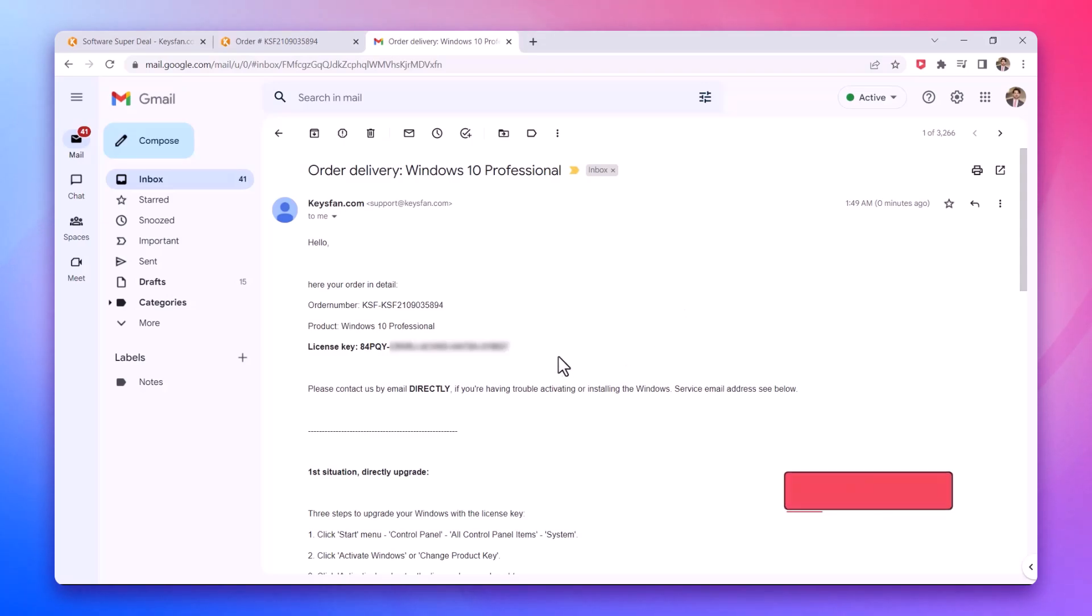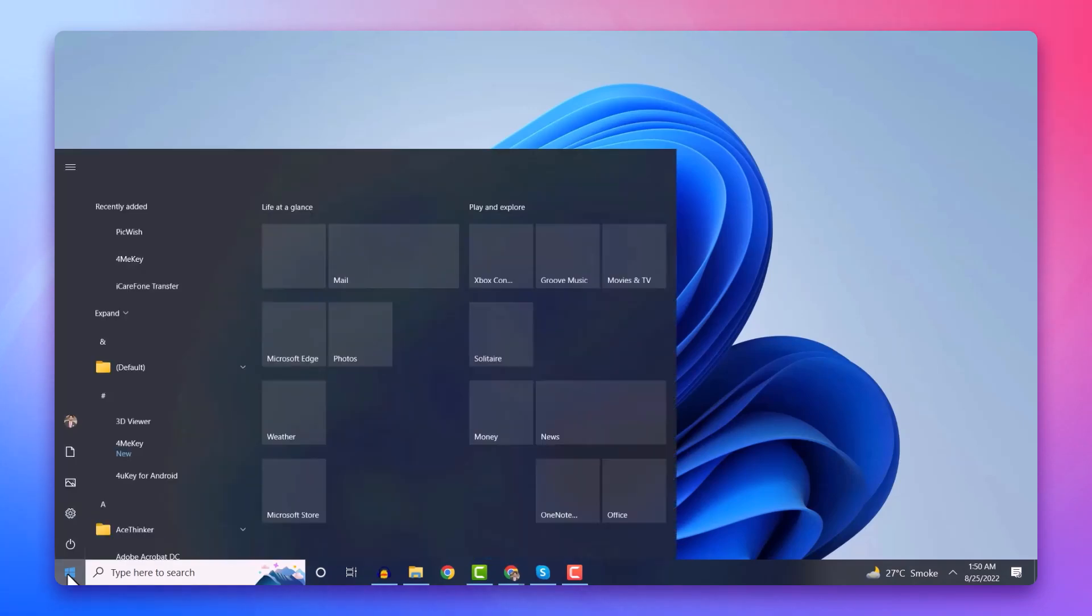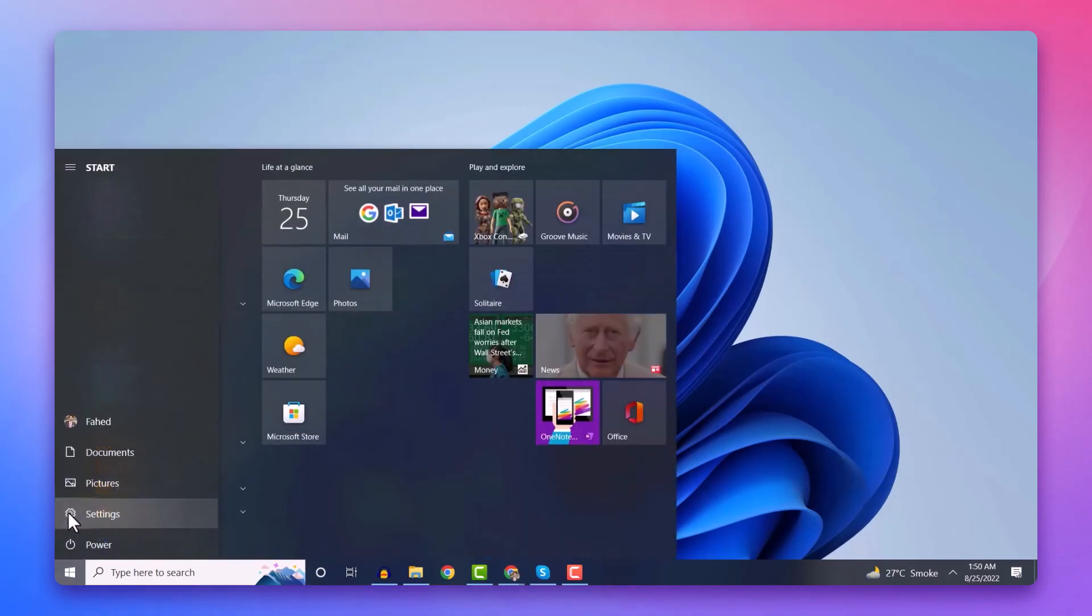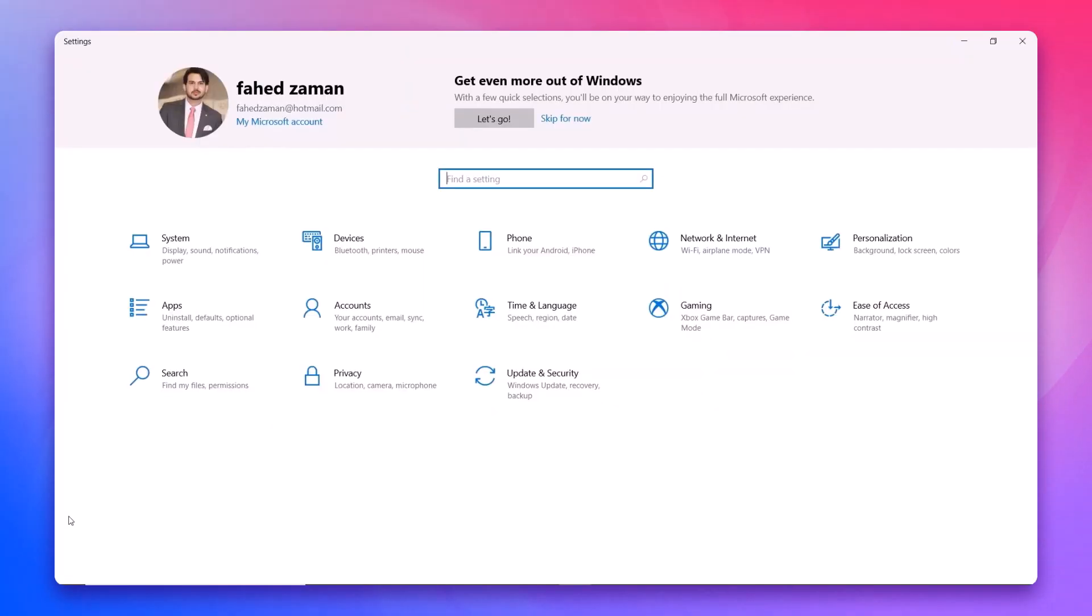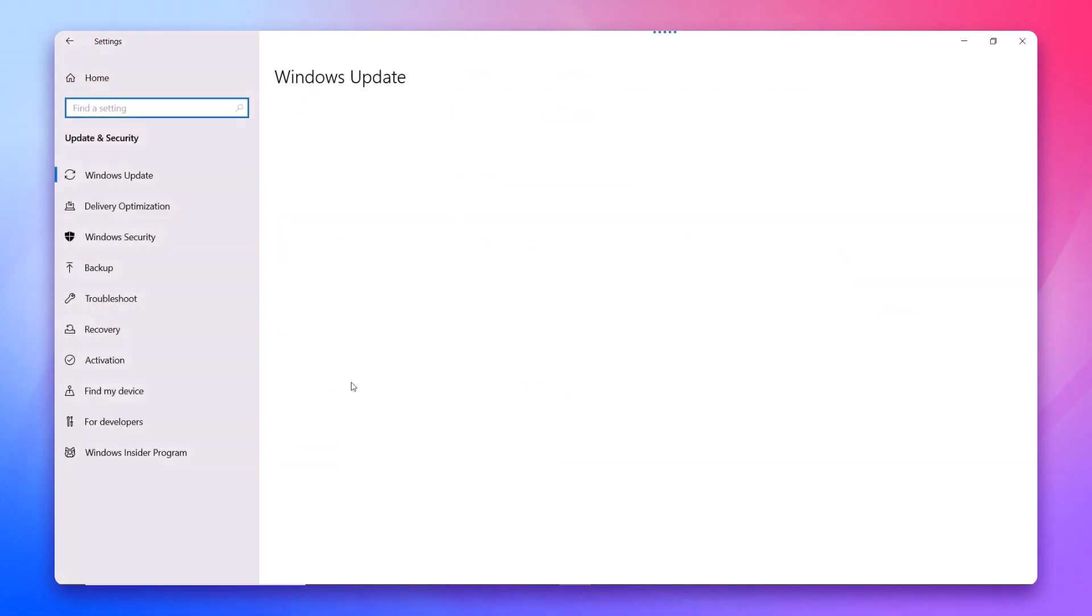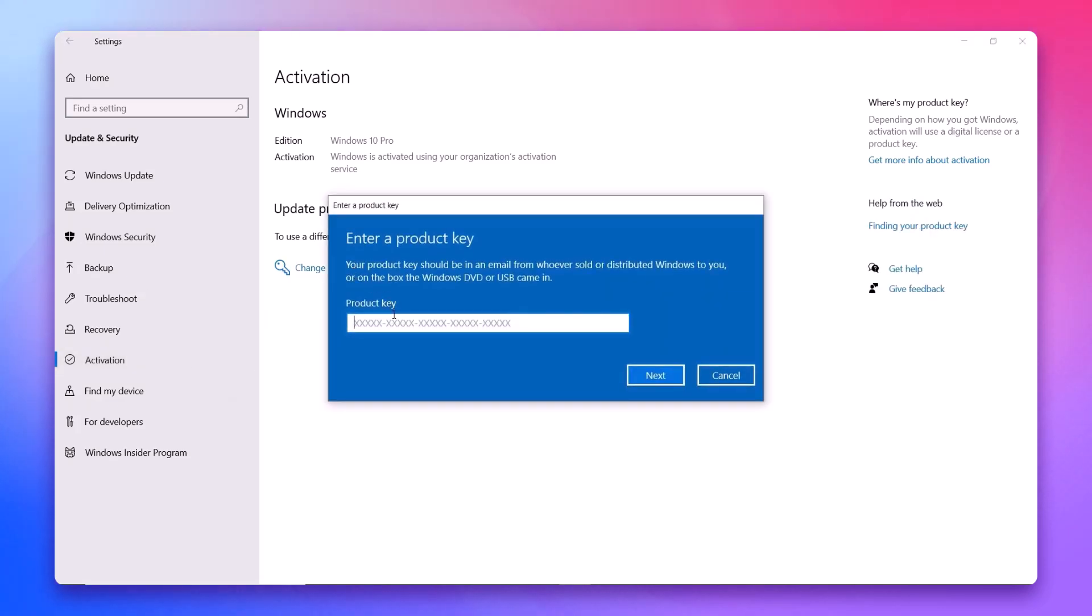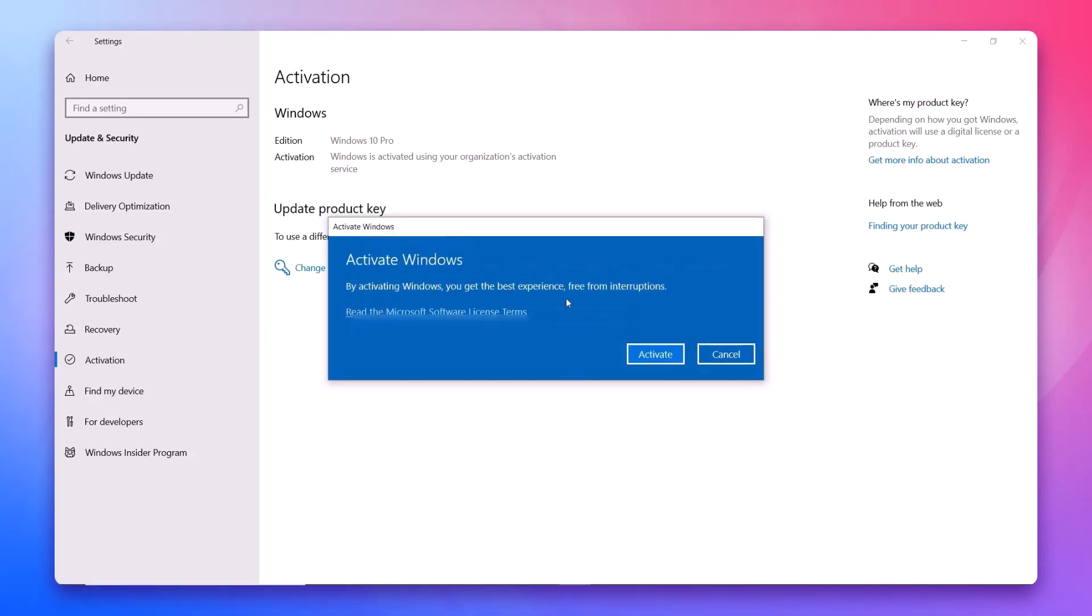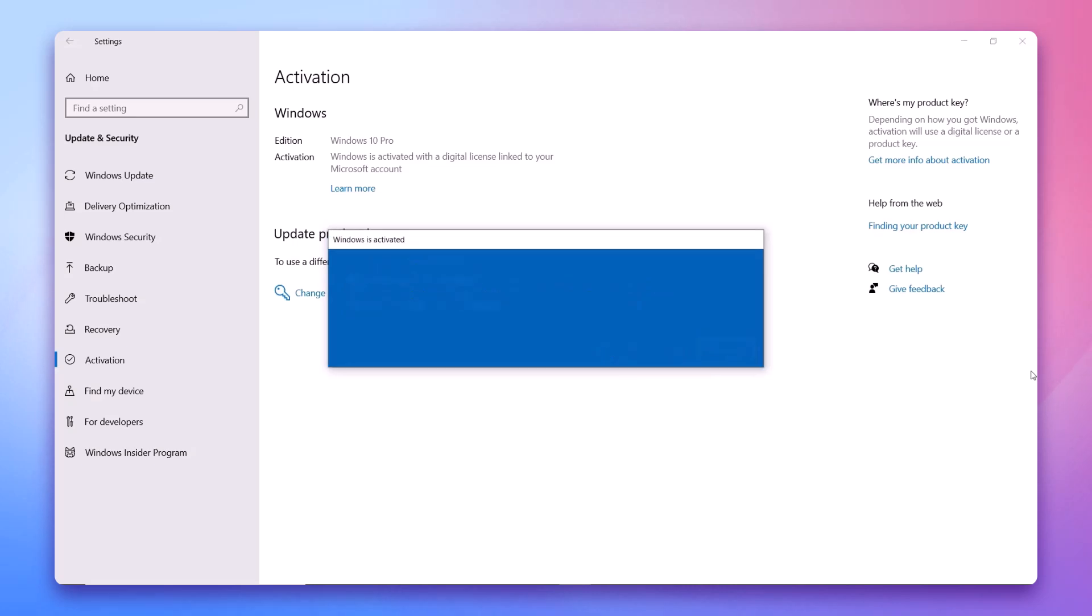Now that I have received my Windows 10 key, let me show you how to activate Windows. To enter the product key, click the start button, go to settings, then navigate to update and security, select activation, and click on enter product key.